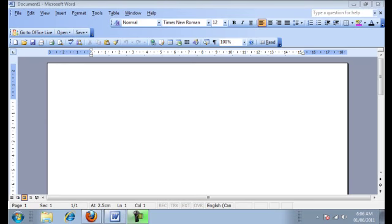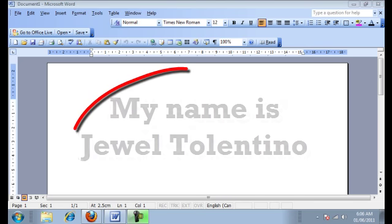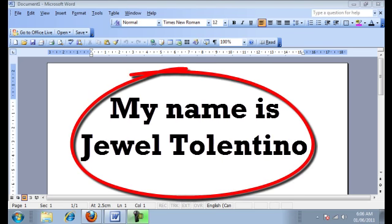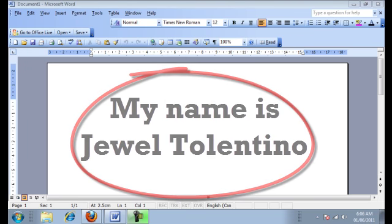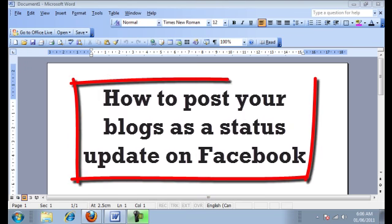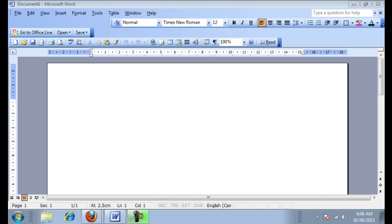Hey guys, and welcome to Expose Your Talent Online with MyArtistPortfolio.com. My name is Jewel Tallentino, and in this video, we're going to show you how to post your blogs as your status updates on your fan page.